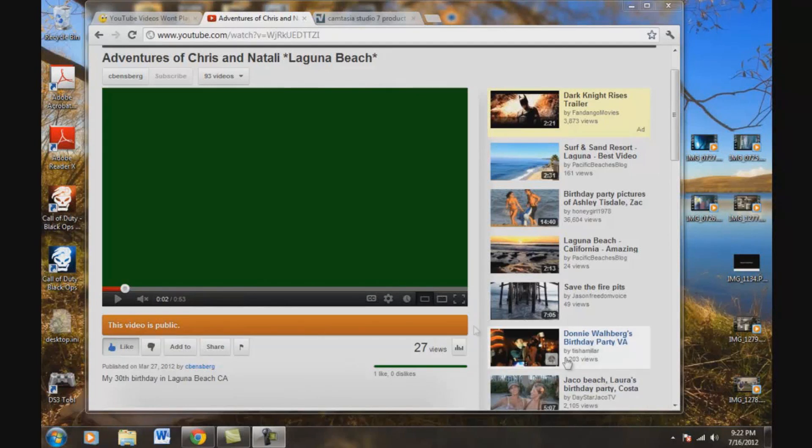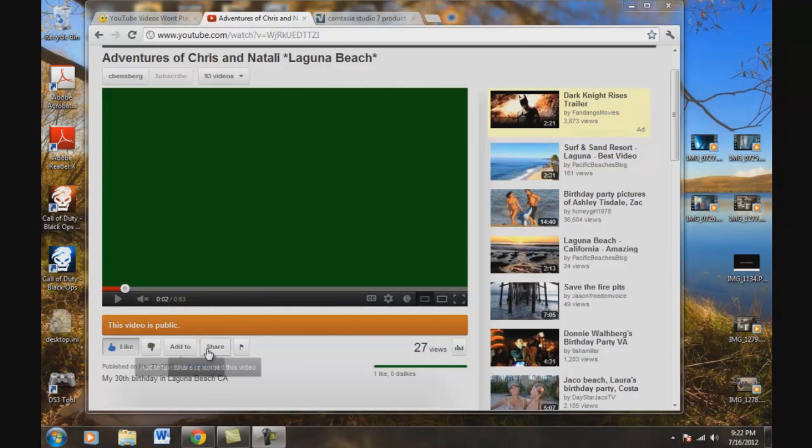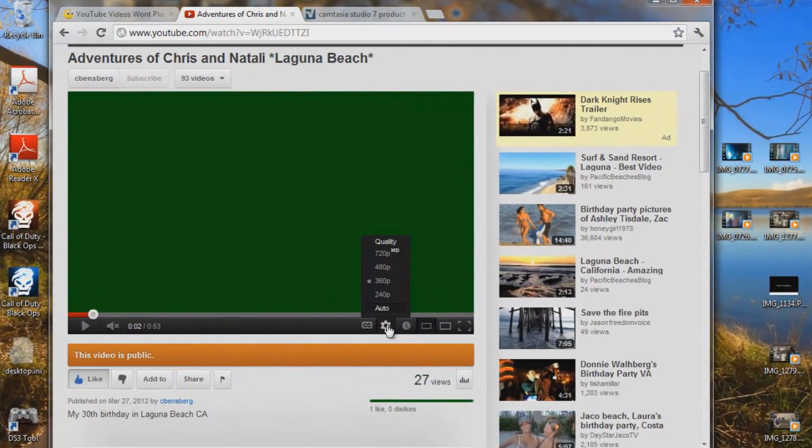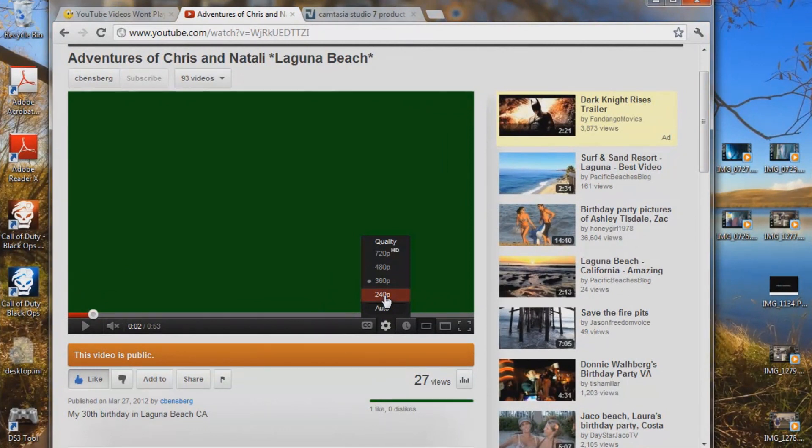Today's video is going to be about your YouTube player. When you're doing the playback, it's not going to let you do any quality above 240.